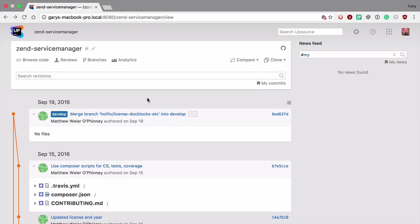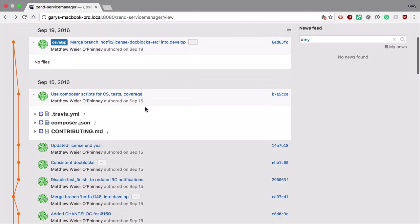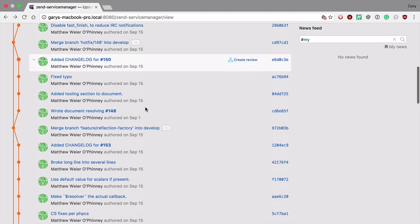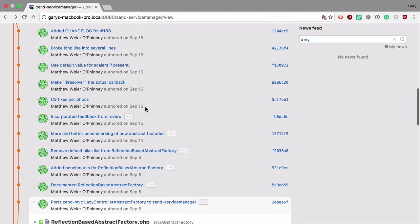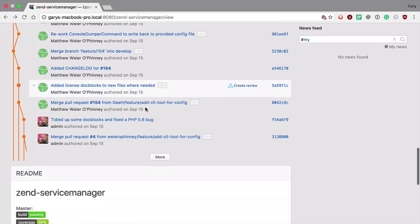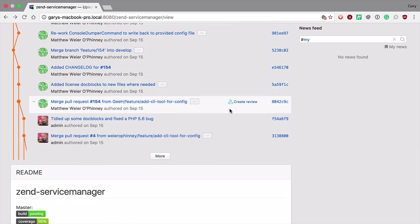Upsource gives you a much better code review process and better code review tools even if you're used to doing code review, say with something like Github. Here you can see a Github open source project that's been imported into Upsource and you can see here all of the recent merges.